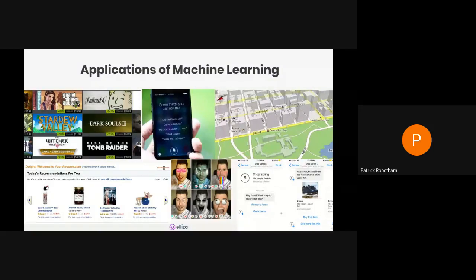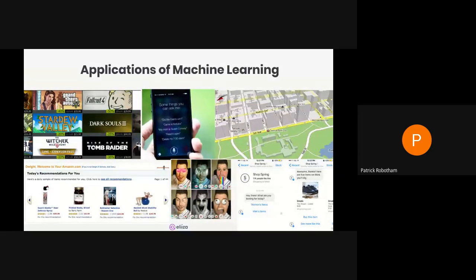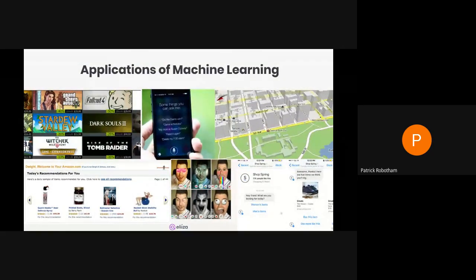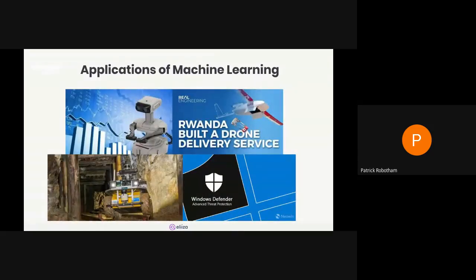Machine learning is in use by businesses today — it's not a future thing anymore, it's the now thing. A couple of examples: dynamic pricing through Steam, Amazon recommendations, Siri uses machine learning for voice recognition, Google Maps applies machine learning algorithms to satellite data to draw 3D images of buildings, and Snapchat uses machine learning — in particular a generative adversarial network — to create filters.